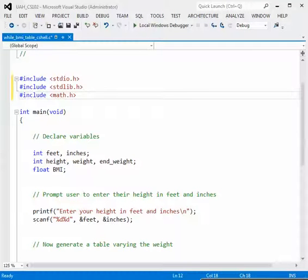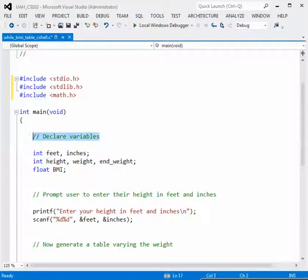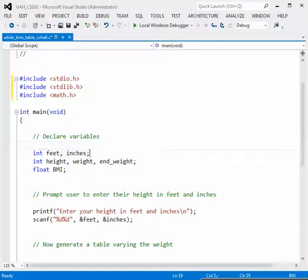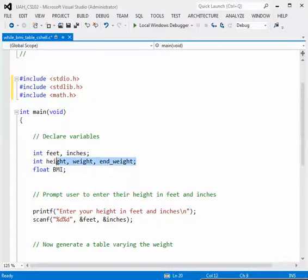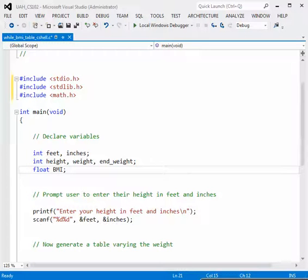We're going to use some variables. In the first part of the program we declare the variables. We'll need an integer for the feet and inches input, integers for the height (computed from feet and inches), the weight, and the ending weight. Body mass index is usually a real number, so it will be a float.